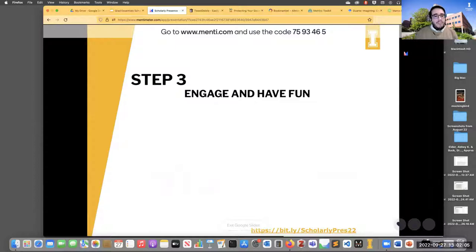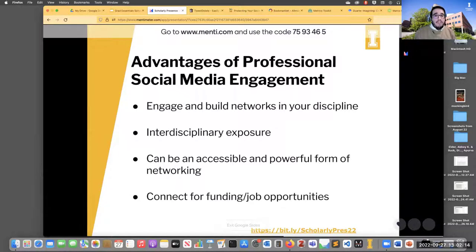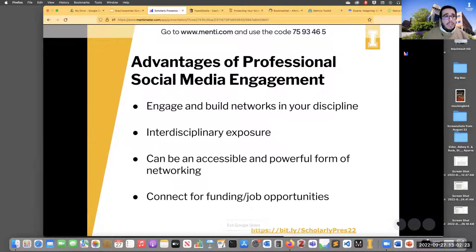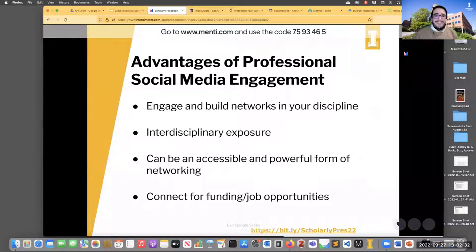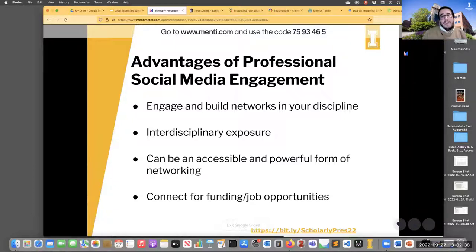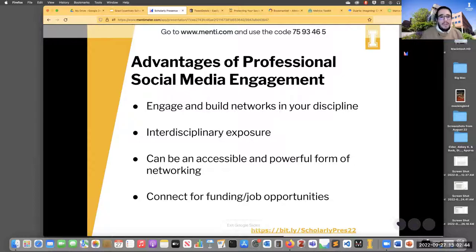Step 3: once you've created the space you want and limited the ones you want private, you're free to engage, have fun, and build social networks. You can engage and build networks in your discipline, get interdisciplinary exposure — it's a great, accessible, and powerful form of networking. It can help you both when you're going to conferences — just add folks to your LinkedIn or Twitter. I actually got a stamp for my Twitter handle to use on certain business cards at in-person conferences, thinking consciously about who becomes a Twitter friend versus a LinkedIn connection.